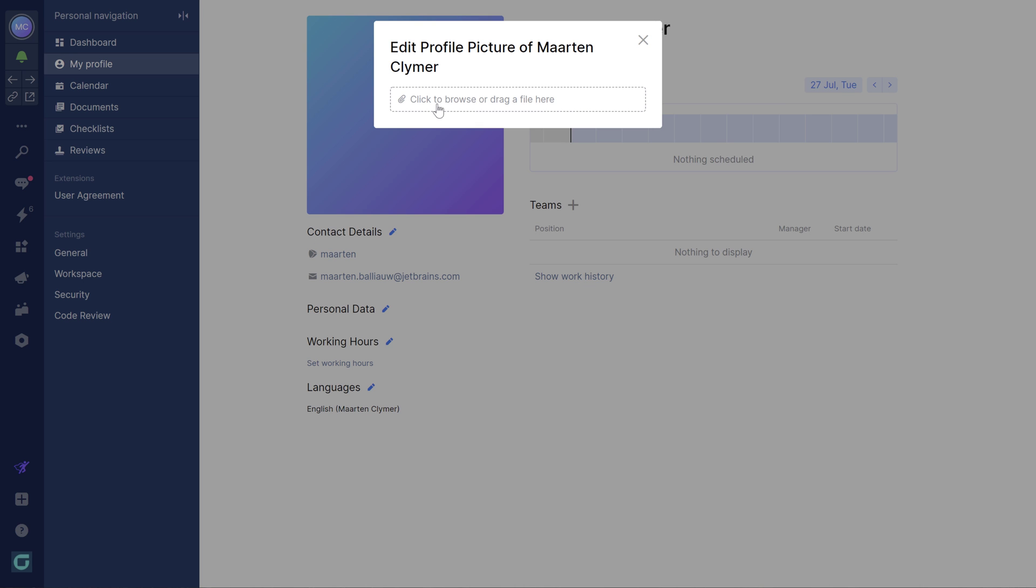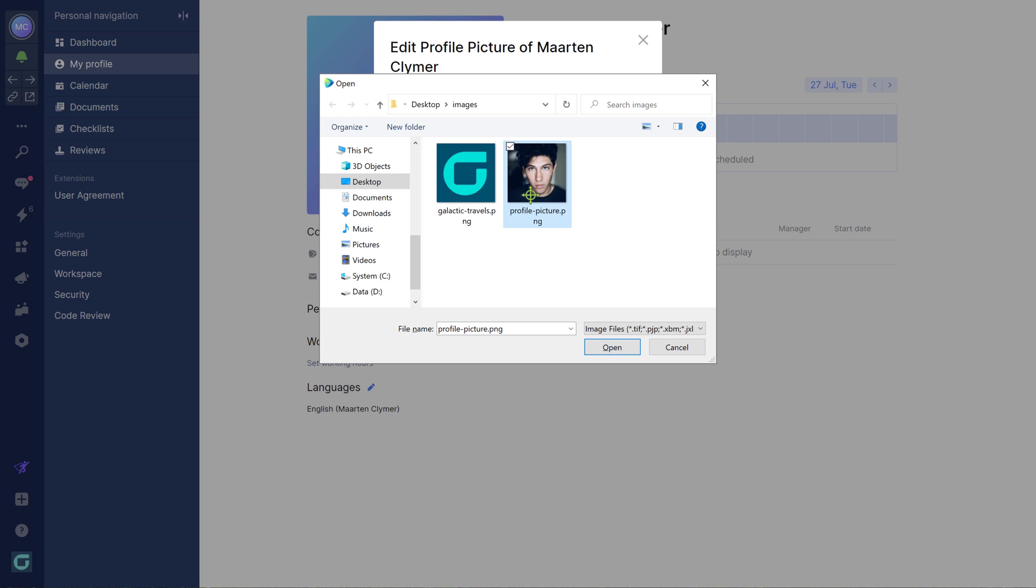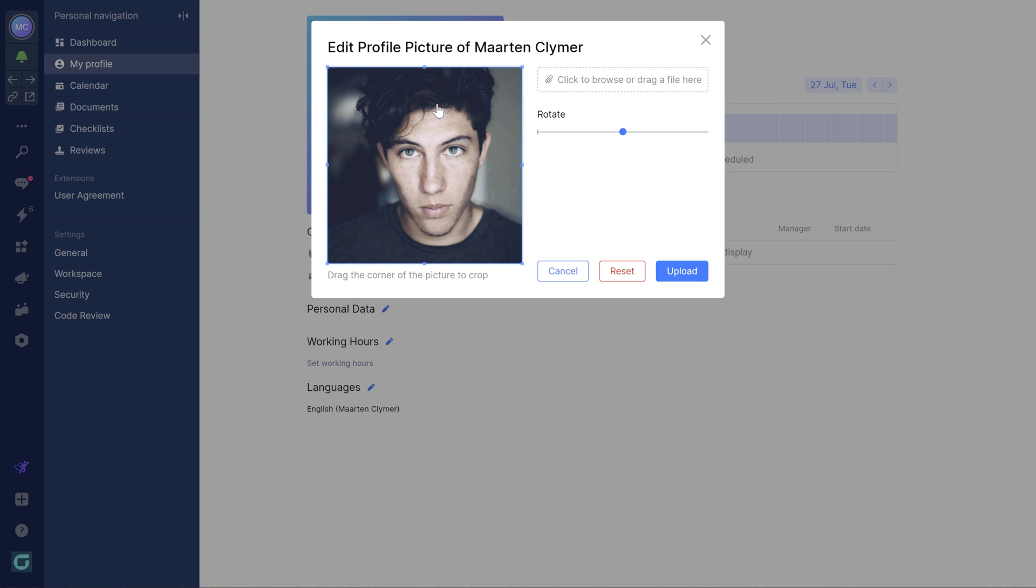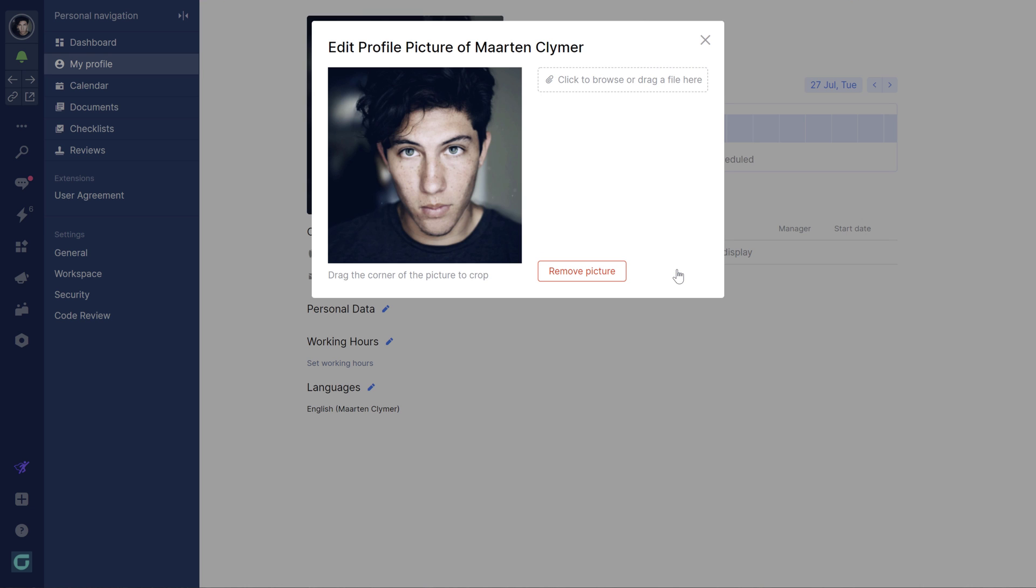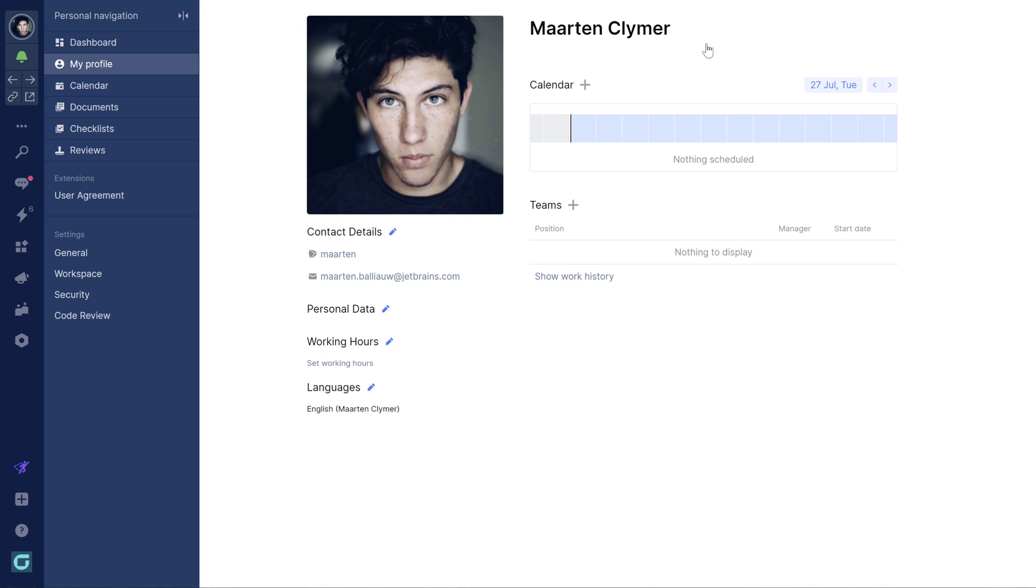We'll start with a profile picture. You can upload any image as an avatar, but it's recommended to use a proper picture of yourself so that others can easily recognize you.